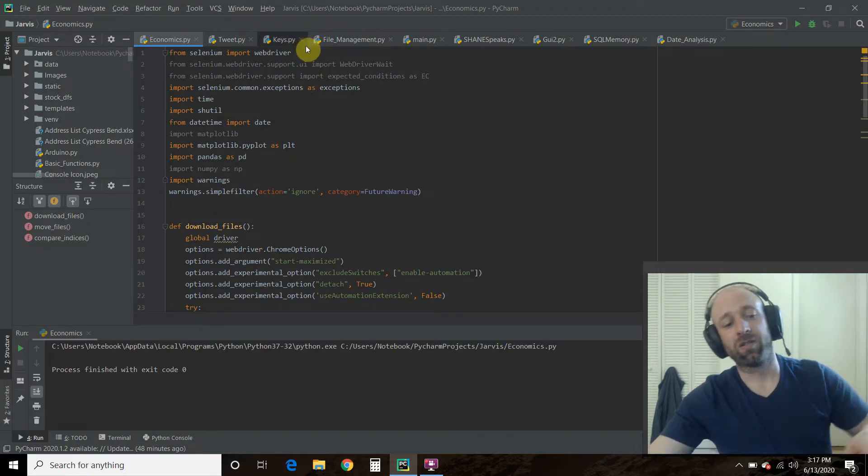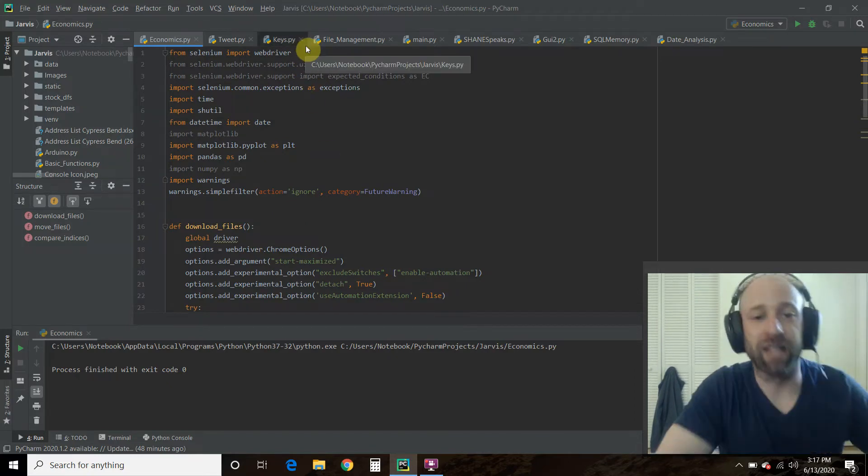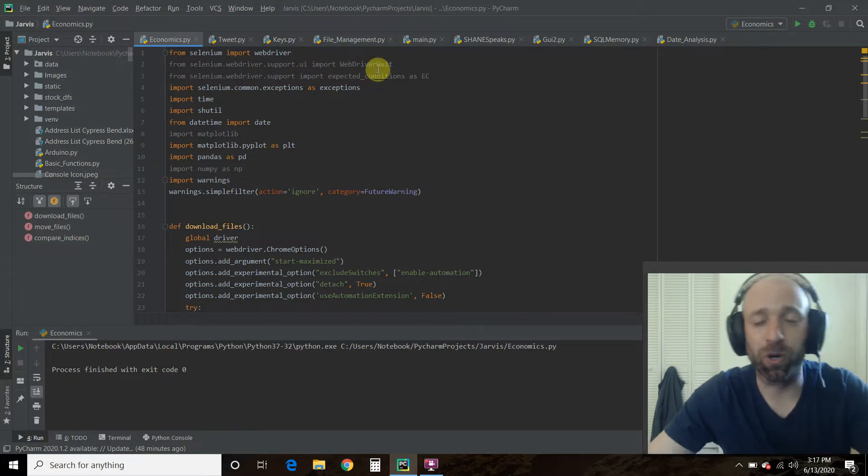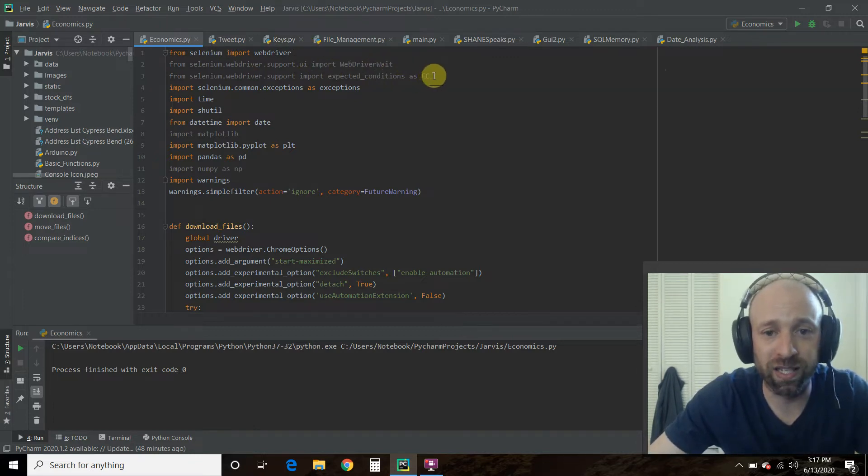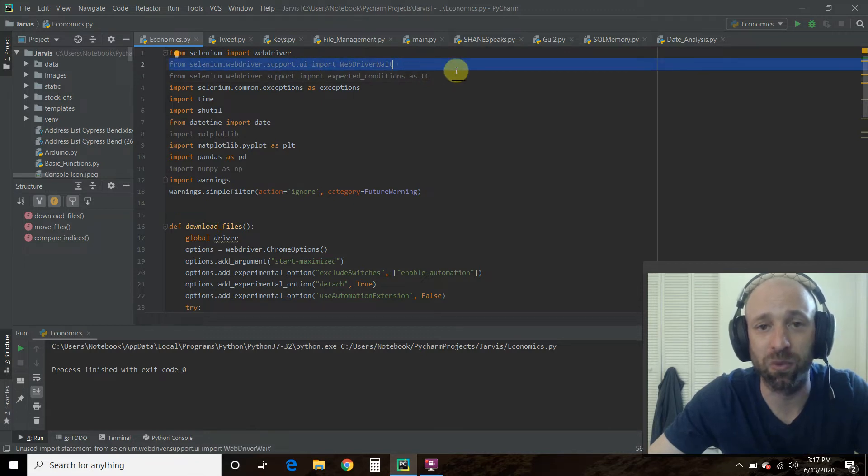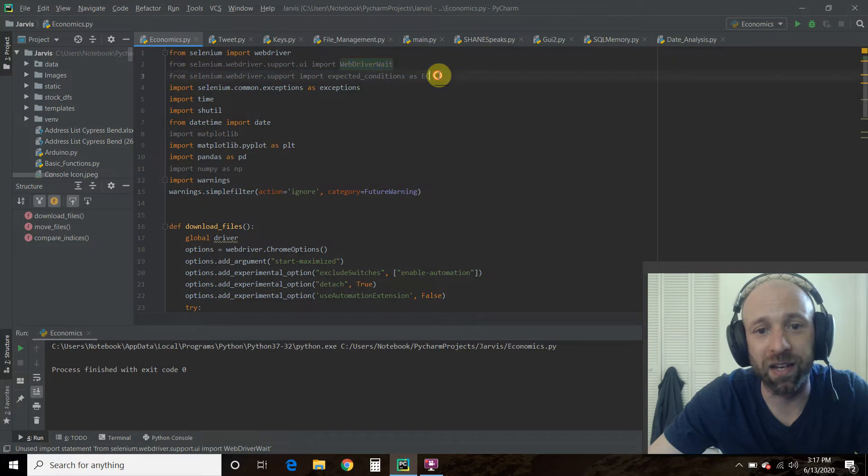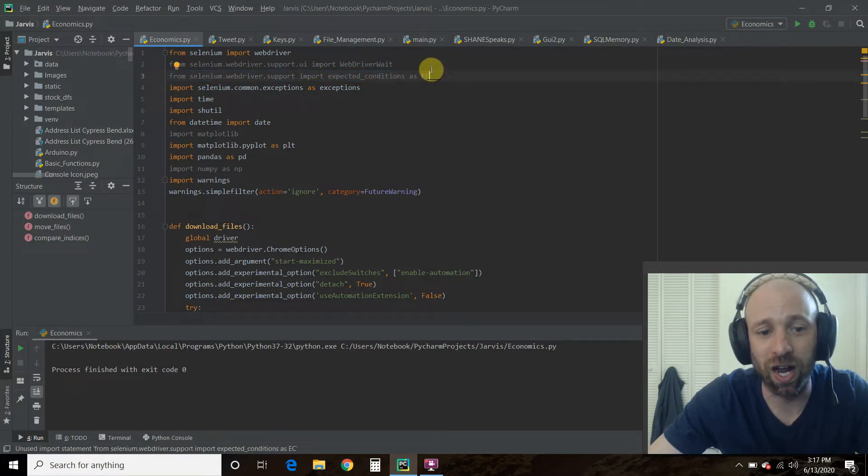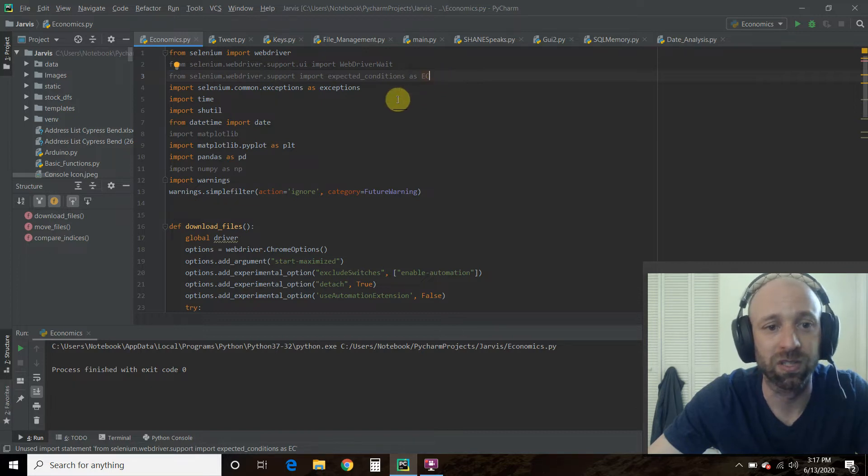So first we're going to import Selenium and we're going to import the web driver. I always import these two right here because you have to use the web driver wait function quite a lot. And then, if I were going to make this object oriented, I would try and accept all the possible conditions possible.